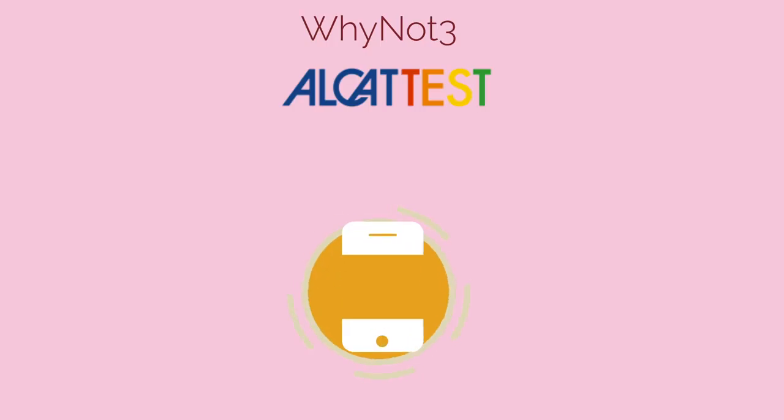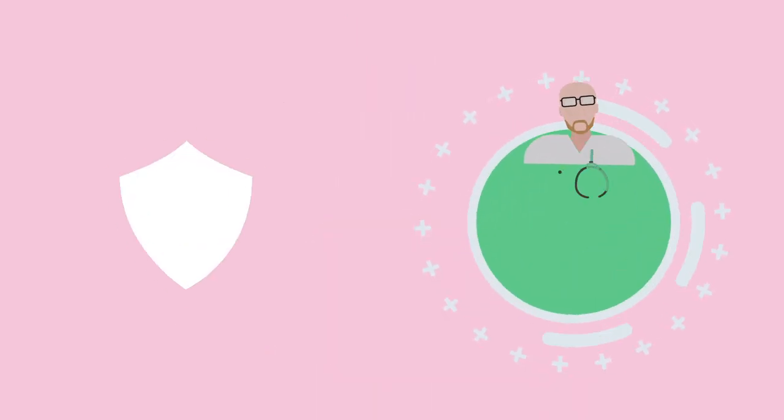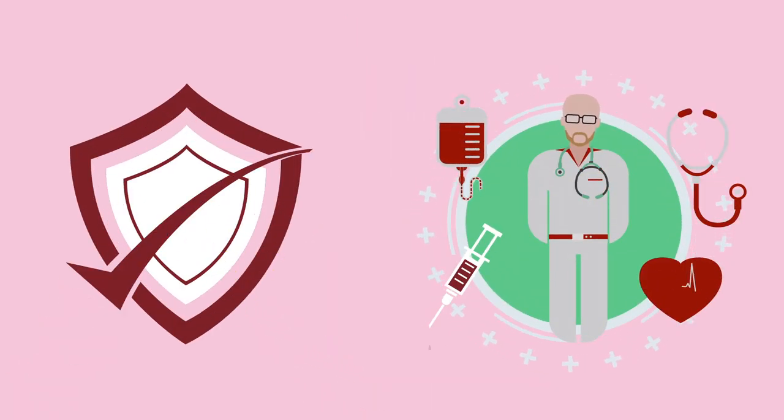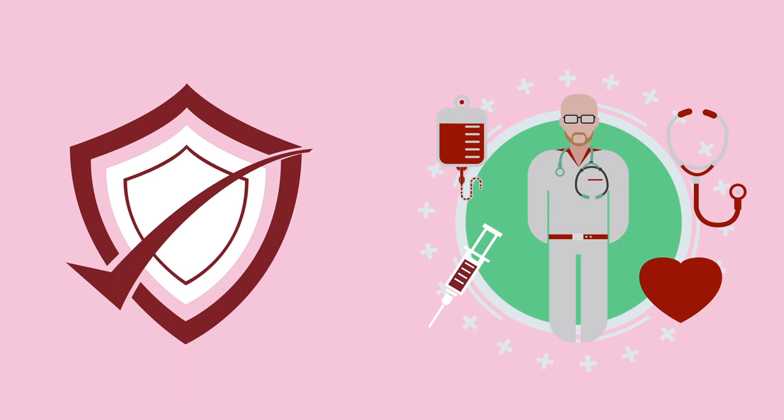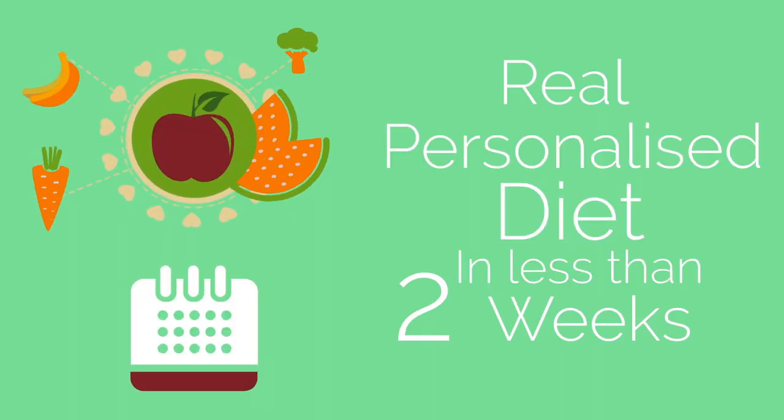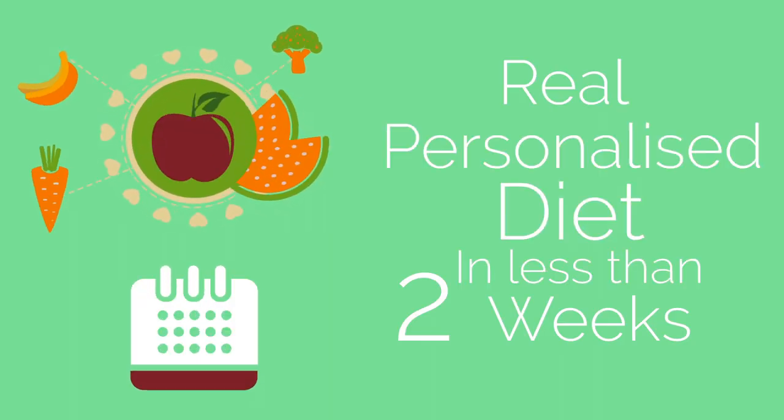Enter the new Y-Not-3 Alcat test. This is a blood test that takes your blood and tests how your immune system reacts to specific foods. In short, you get a real personalized diet in less than 2 weeks.